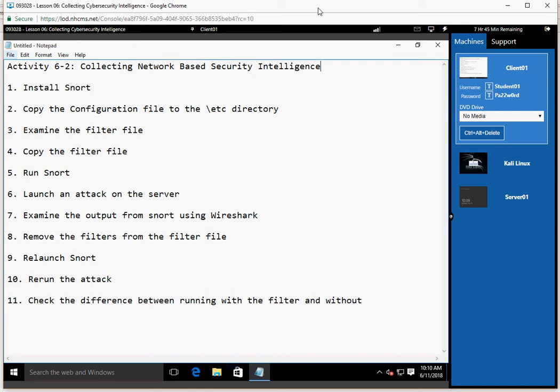Hello, my name is George Powells and I'm going to do a demonstration of activity 6-2 for the Cybersecurity Analyst Plus class for New Horizons. The name of the lab is Collecting a Network-Based Security Intelligence. We're going to have 11 steps to follow in this particular demo.